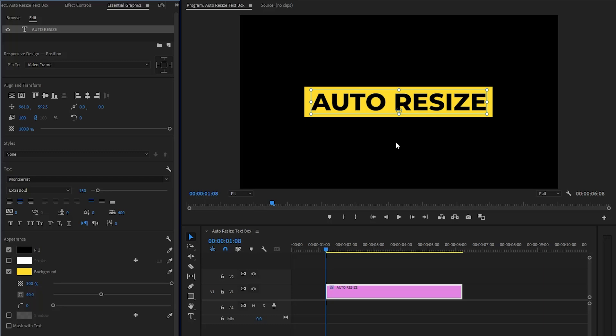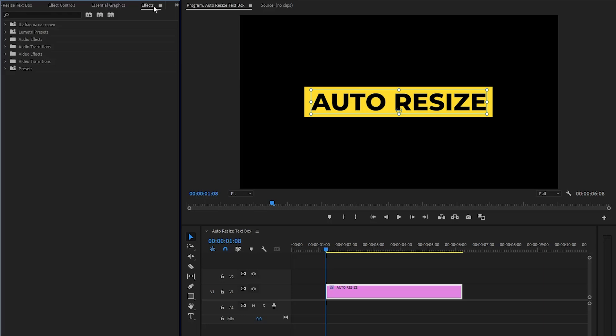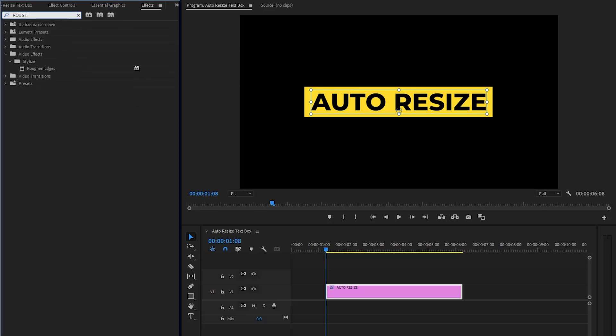I am going to use an effect to round the corners of the rectangle background. This is the rough and edges effect. The rough and edges effect in Premiere Pro is a versatile tool that allows you to add an organic look to the edges of the object. Let's drag and drop the rough and edges effect onto the text layer.